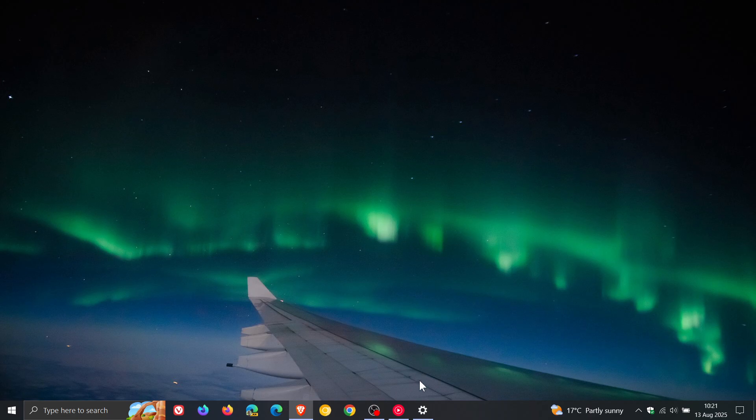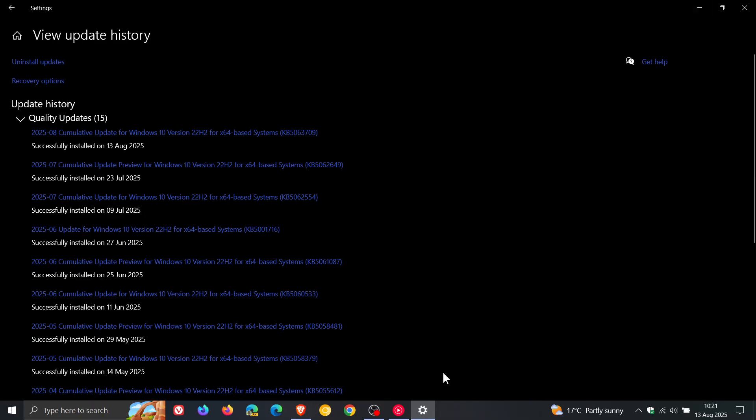Now over and above that, update KB5063709 will also include security improvements for Windows 10 22H2, and just a quick overview as to what's going on in that department.